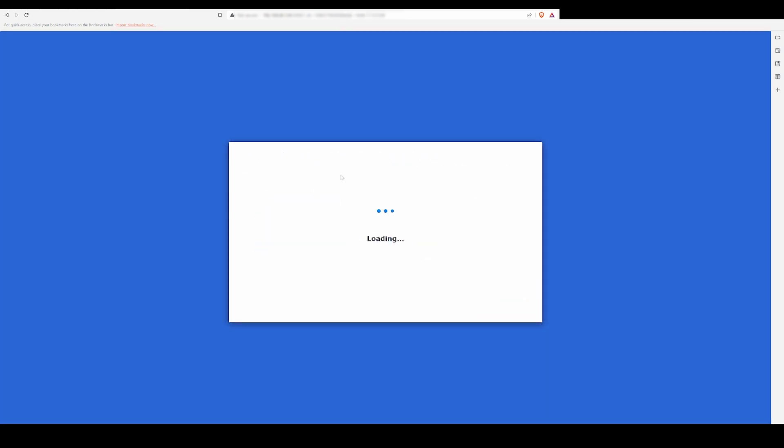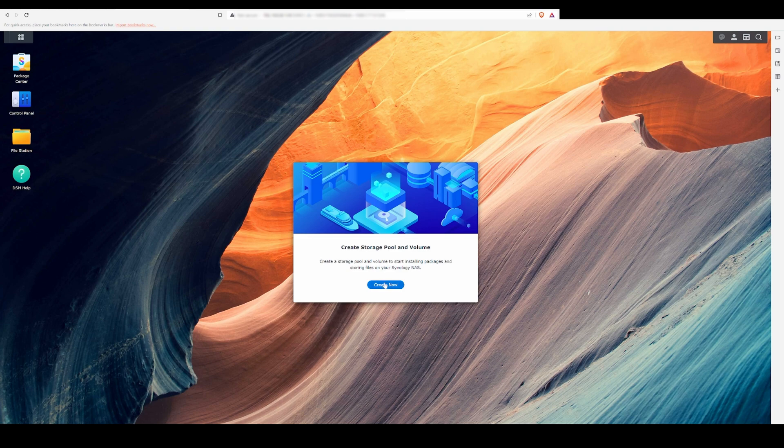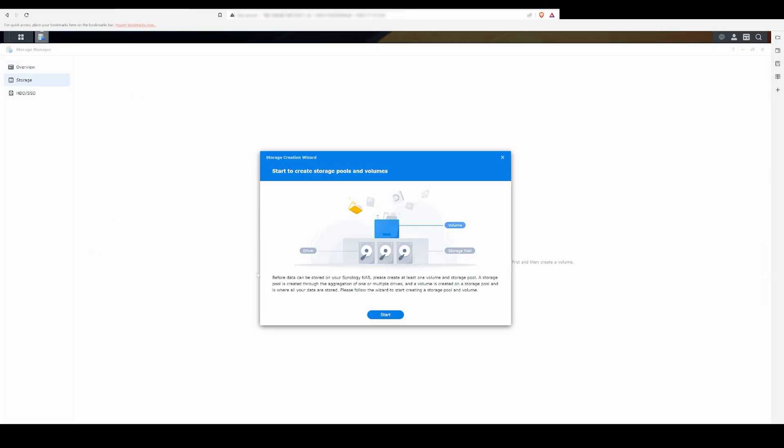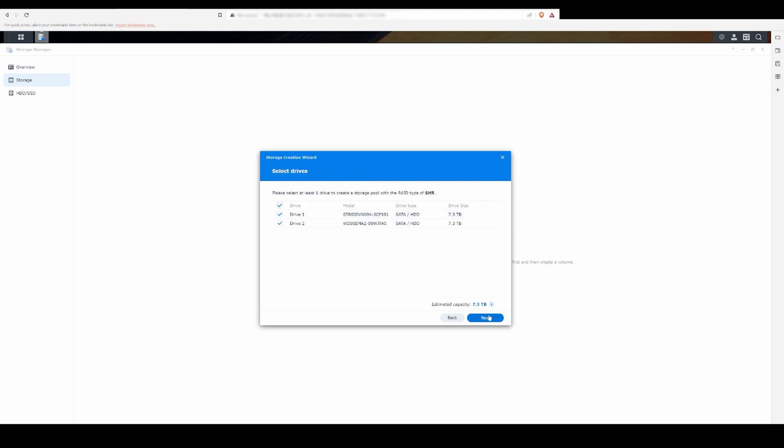When you get in for the first time, you'll see an option to create a storage pool in volume. For my NAS, I'm going to be using Synology's SHR RAID, which based on the research I've done, is the most flexible for a home user, especially if you want to add more drives in the future.